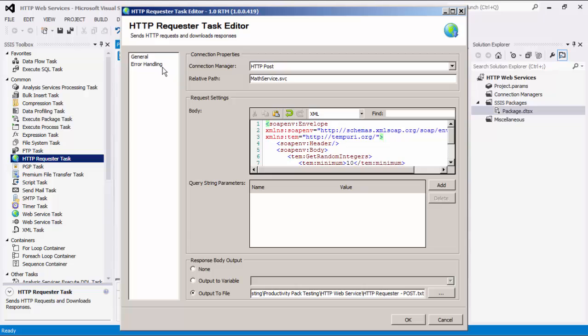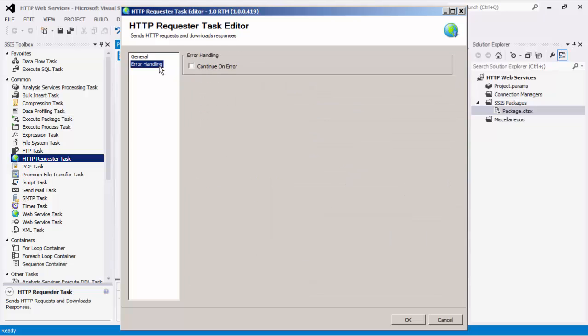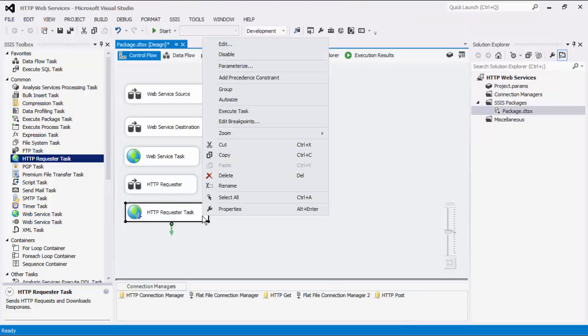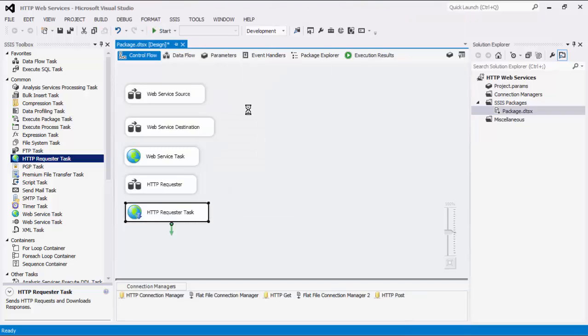The last page is the error handling page where we can choose to continue on error. If this is enabled, a warning will be fired when an error occurs while the package execution continues. We can now execute the task successfully.